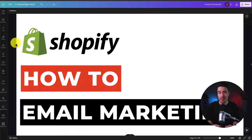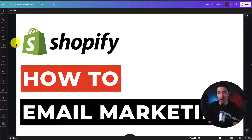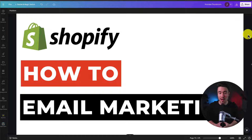I'll be showing you how to do email marketing for your Shopify store. This video consists of several sections: first, I'll talk about the two types of emails you can send out; I'll go into examples of different email automations and campaigns; and lastly, I'll show you which app to use to set this all up. This should be a pretty comprehensive tutorial, so make sure you stay until the end.